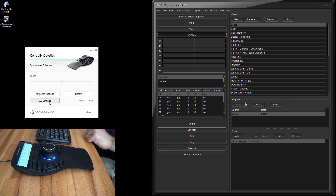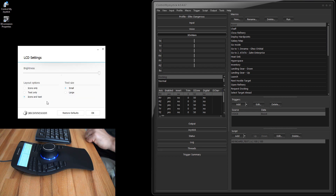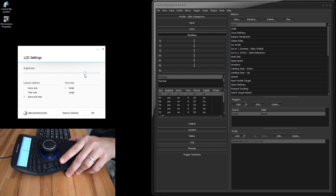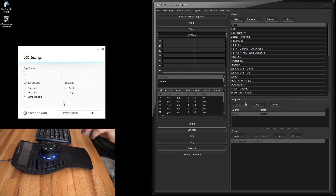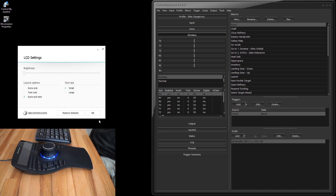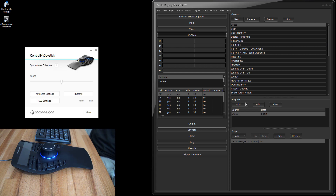Since ControlMyJoystick doesn't use the LCD, what you can do is go to the LCD settings and control the brightness. I just turn the brightness down to off completely when I'm using it for gaming. If you go back into another application like a CAD program, you can set the LCD brightness back up higher for that.